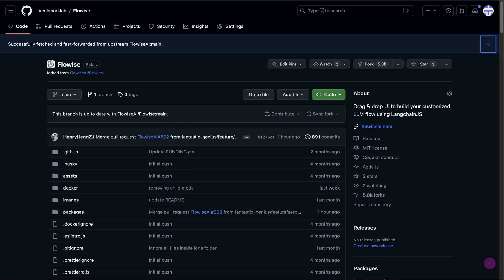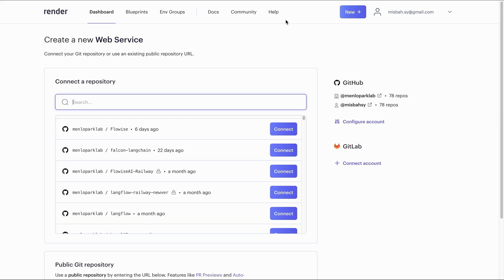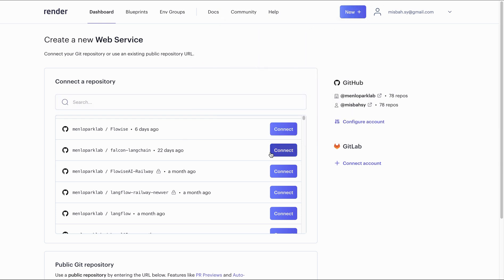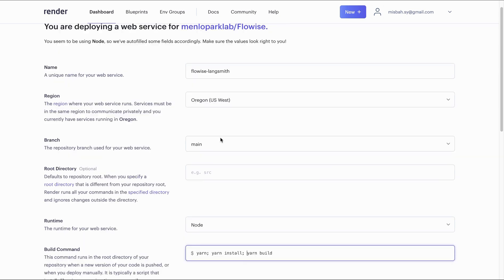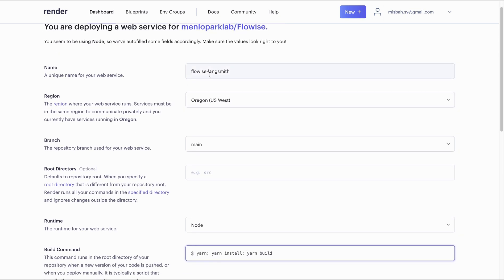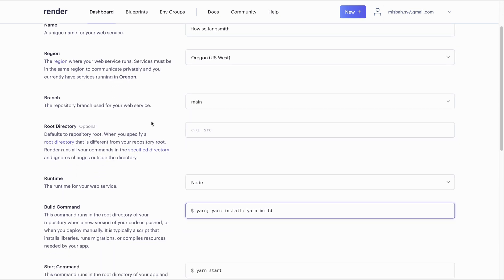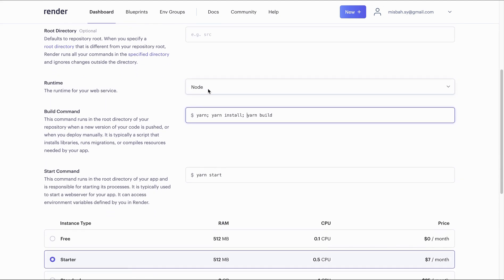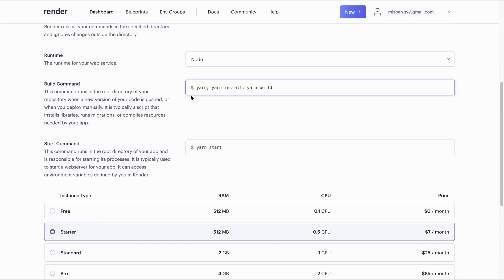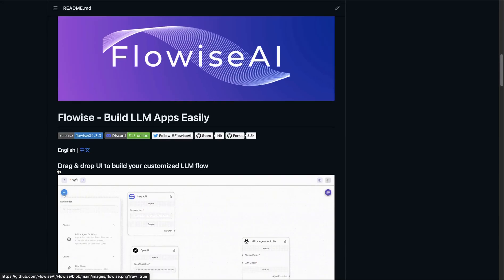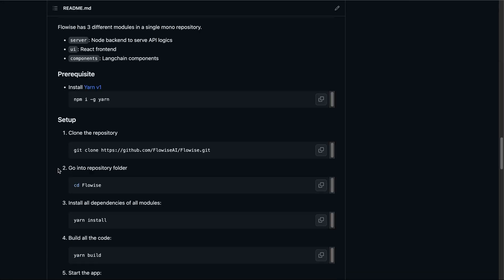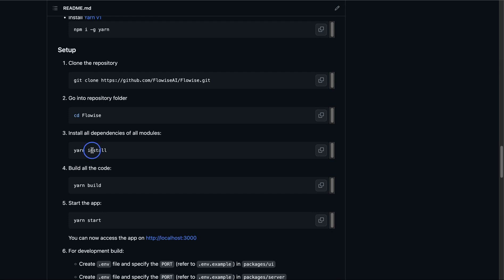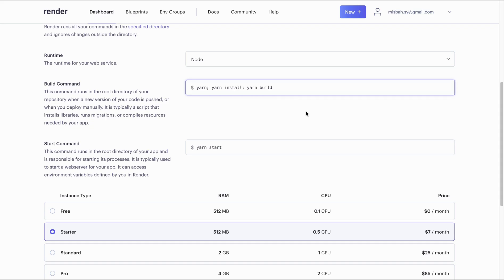And then you can head over to render.com and create a new web service. And with that, you can connect with the recently synchronized repo. And once you do that, it will bring you to a dashboard where you can name the service. So I have named this FlowWise Langsmith. And I am just changing the runtime to Node, since this is something we have shown previously on the channel. Then you can add these commands. These commands are available on the FlowWise repo, where if you were to look at the installation steps, it mentions that you have to do Yarn install, build, and start. And that's exactly what we did over here.